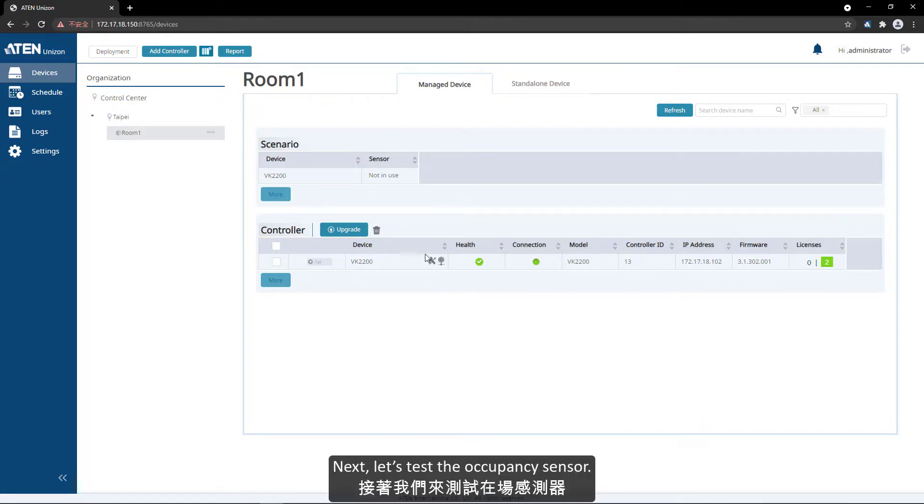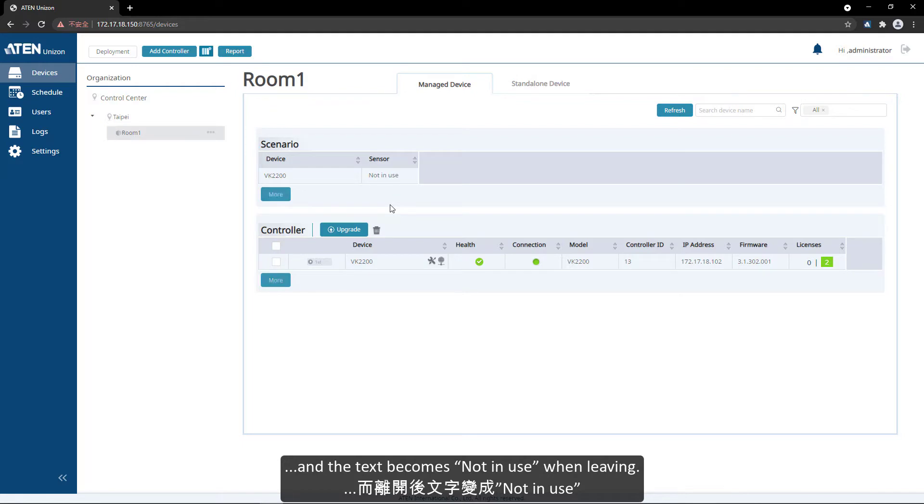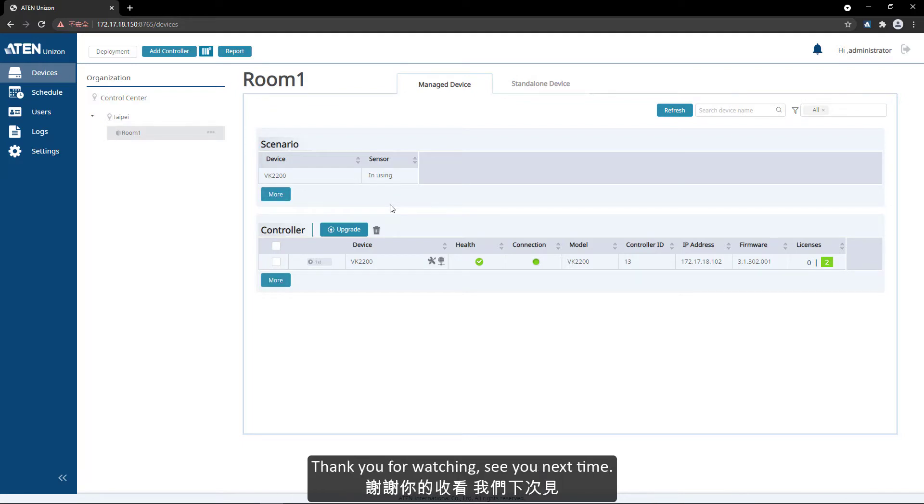Next, let's test the occupancy sensor. The text becomes in using when someone enters the meeting room, and the text becomes not in use when leaving. Thank you for watching, see you next time.